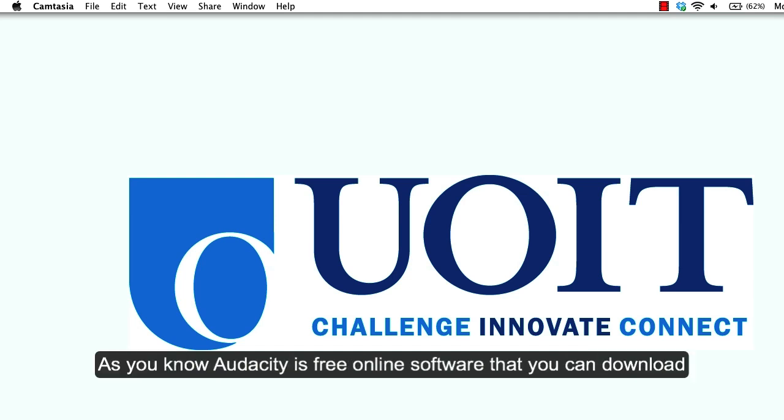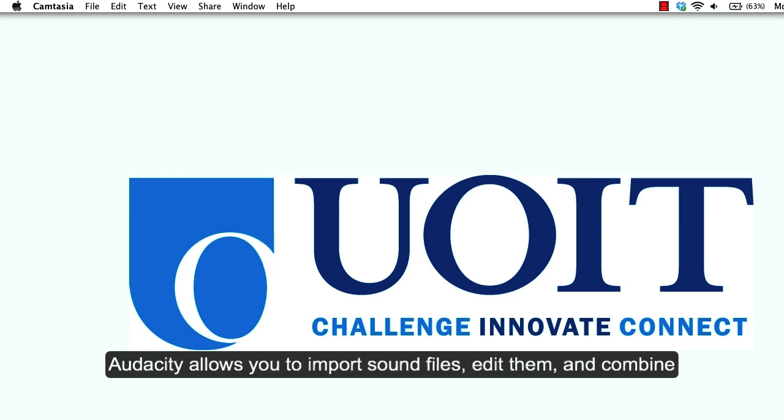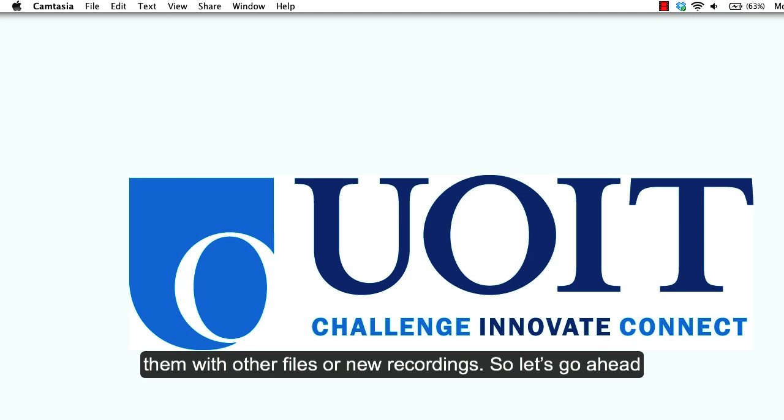As you know, Audacity is free online software that you can download to your computer to record audio through a microphone. Audacity allows you to import sound files, edit them, and combine them with other files or new recordings.